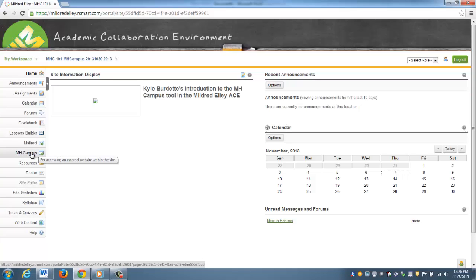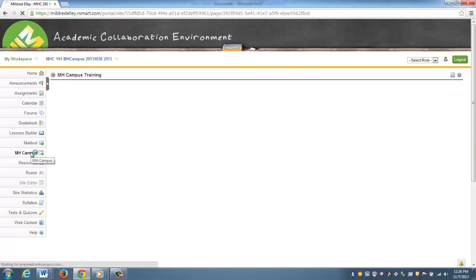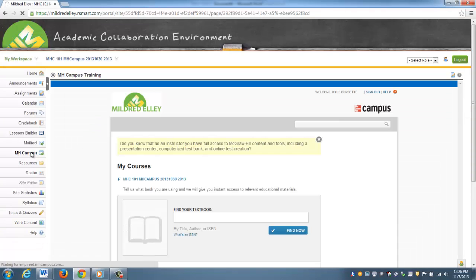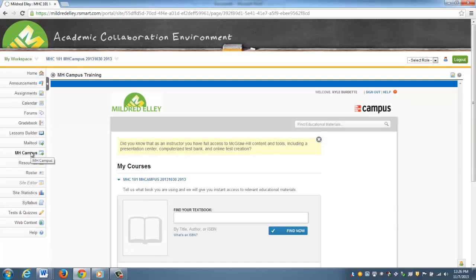The first time that this loads up, it's going to play you a video. After the video, which kind of explains the process, it's actually going to ask you to accept the terms of service, so you'll want to do that.